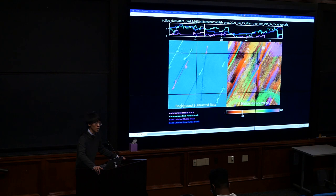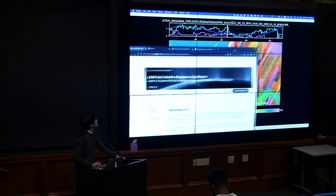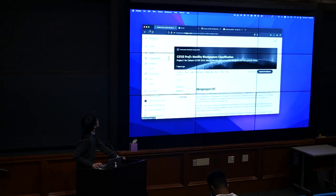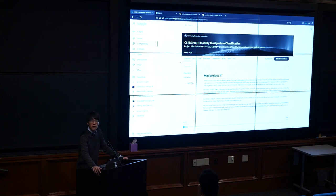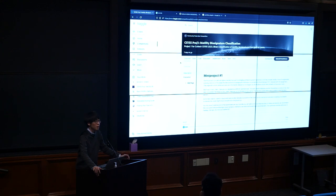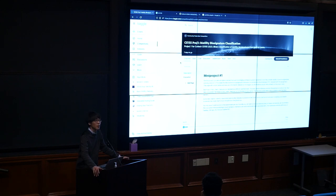This is Project One: motility biosignature classification. We've already tracked the particles from the videos, giving you the x, y, and time locations for each particle. Your job is to develop a classifier that determines if each particle track exhibits motility — if it looks alive, moving around, looking for food, and reacting to stimuli.